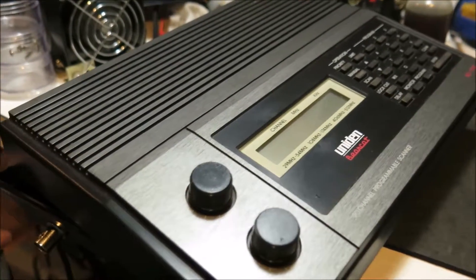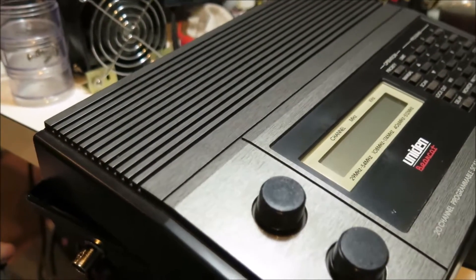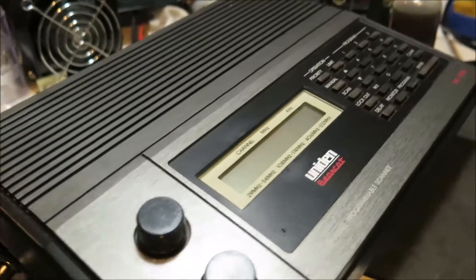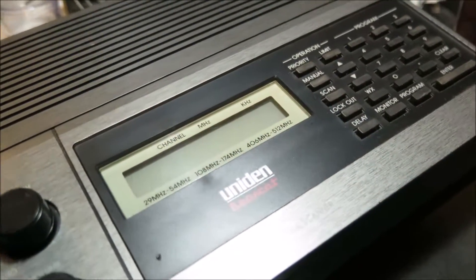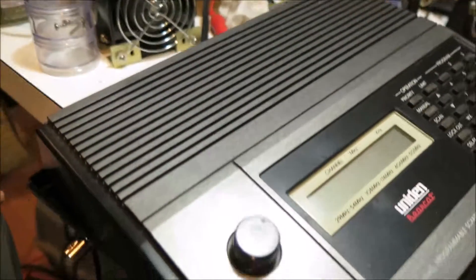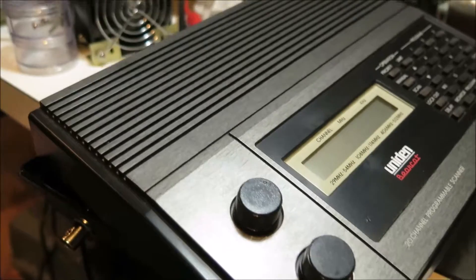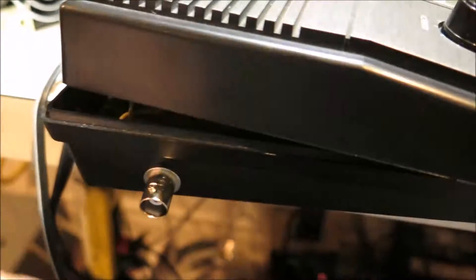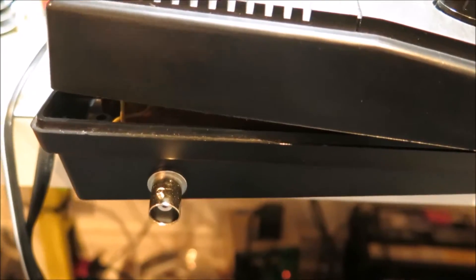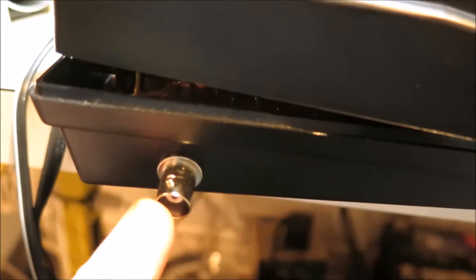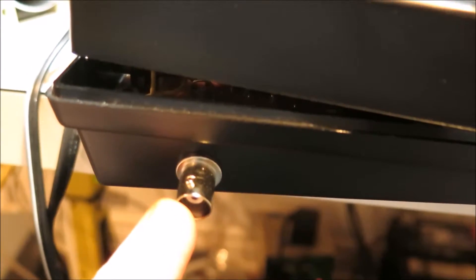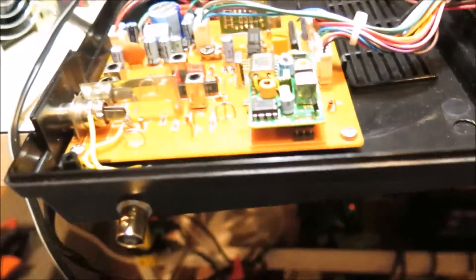So I did an external antenna modification for this BC172XL unit and Bearcat scanner. I put a BNC connector in the side, reamed out a hole, mounted it inside, and this is what it looks like inside.